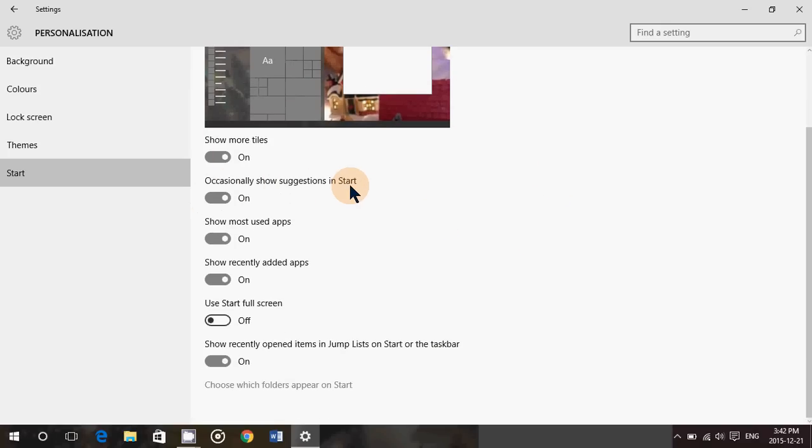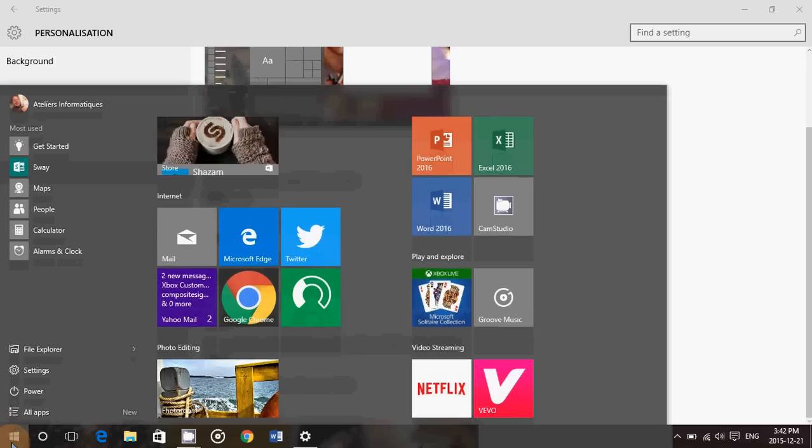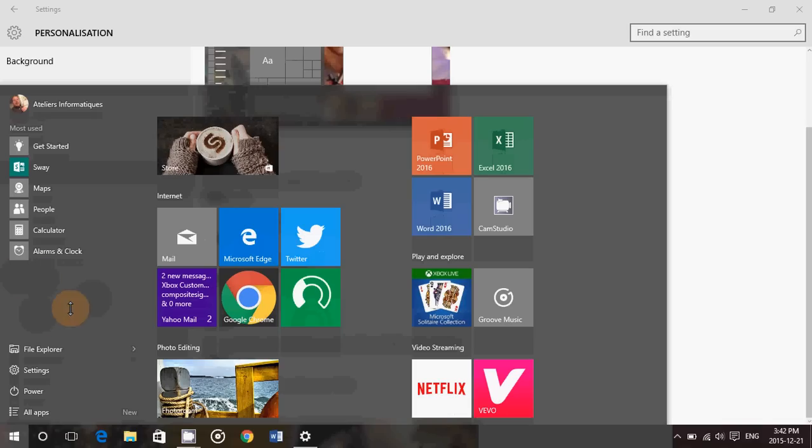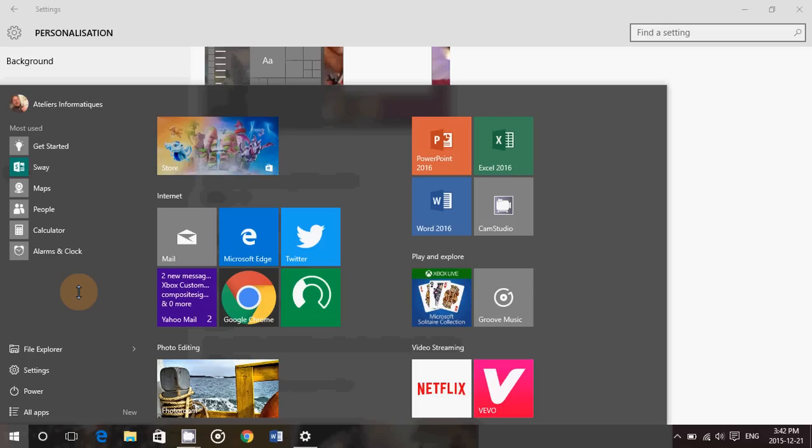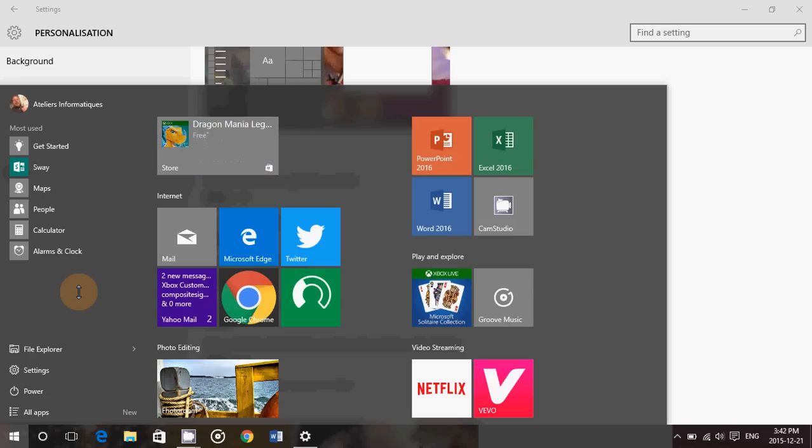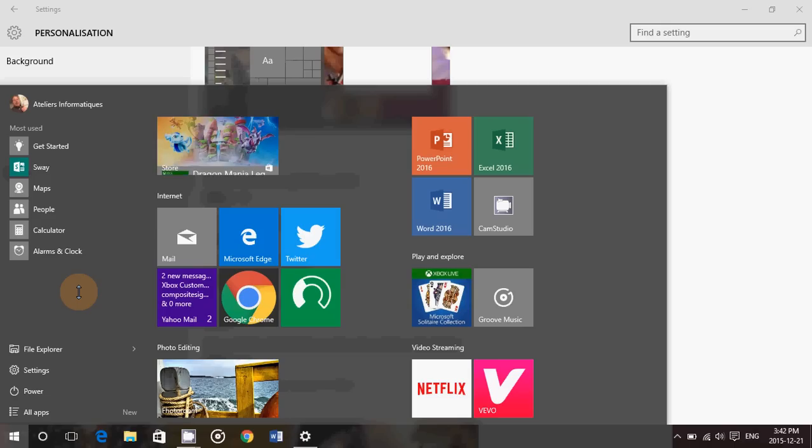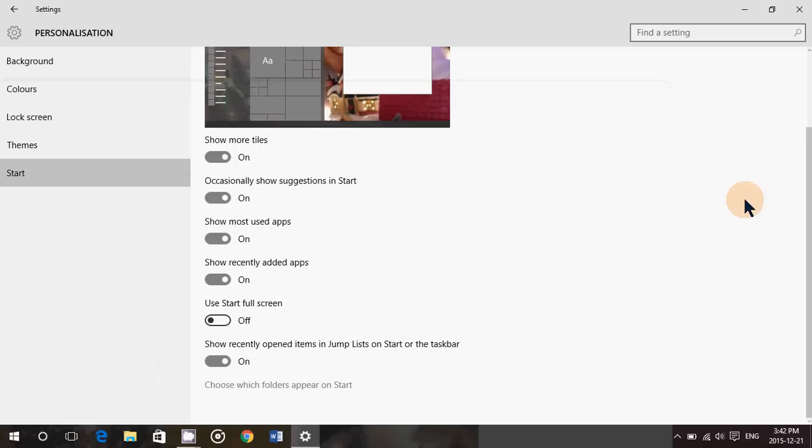Occasionally show suggestions on start. This is new, so it will sometimes pop here in the middle, apps, suggested apps from the Windows store that you don't have that could be of interest to you. And it could be interesting, it could be not. I leave it on because I like the suggestions sometimes, I'll check what they are. But if you don't want to have that displayed here in the middle, you can of course turn off the suggestions in the start.